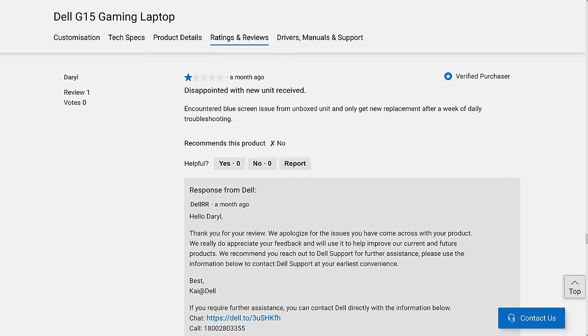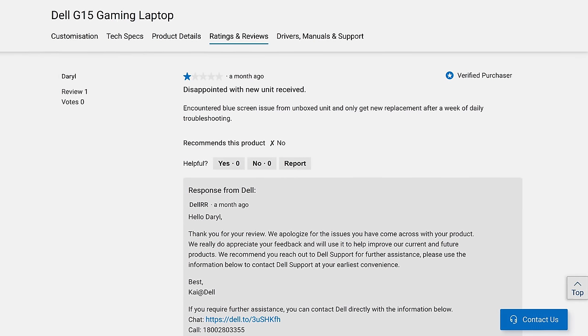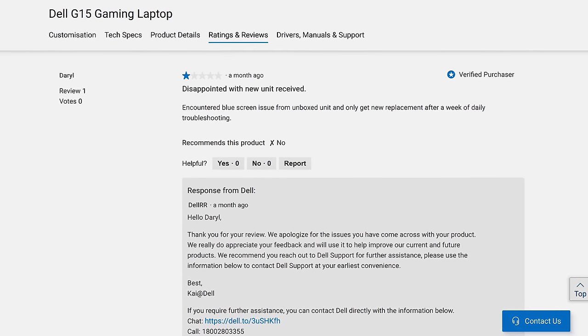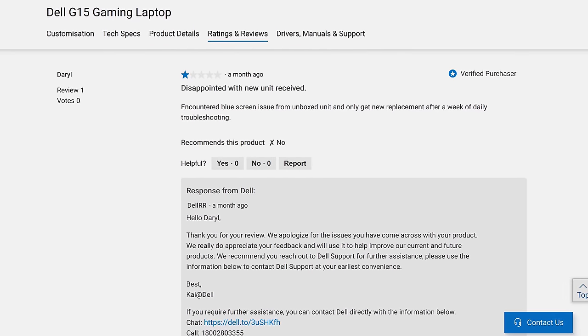The main problem that we had with both G15 laptops was that they just kept on blue screening all the time, and based on some of the reviews on Dell's website, we're not alone here.